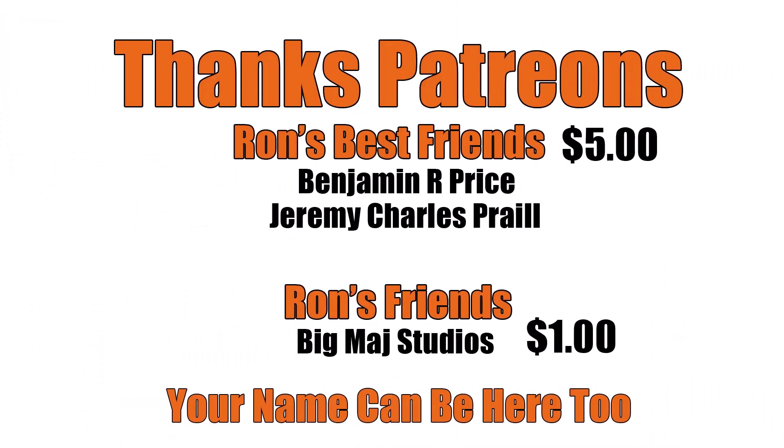Thanks patrons. And a special shout out to Ron's best friends, Benjamin R. Price and Jeremy Charles Prale. You're a Native Companion 2. Link below.